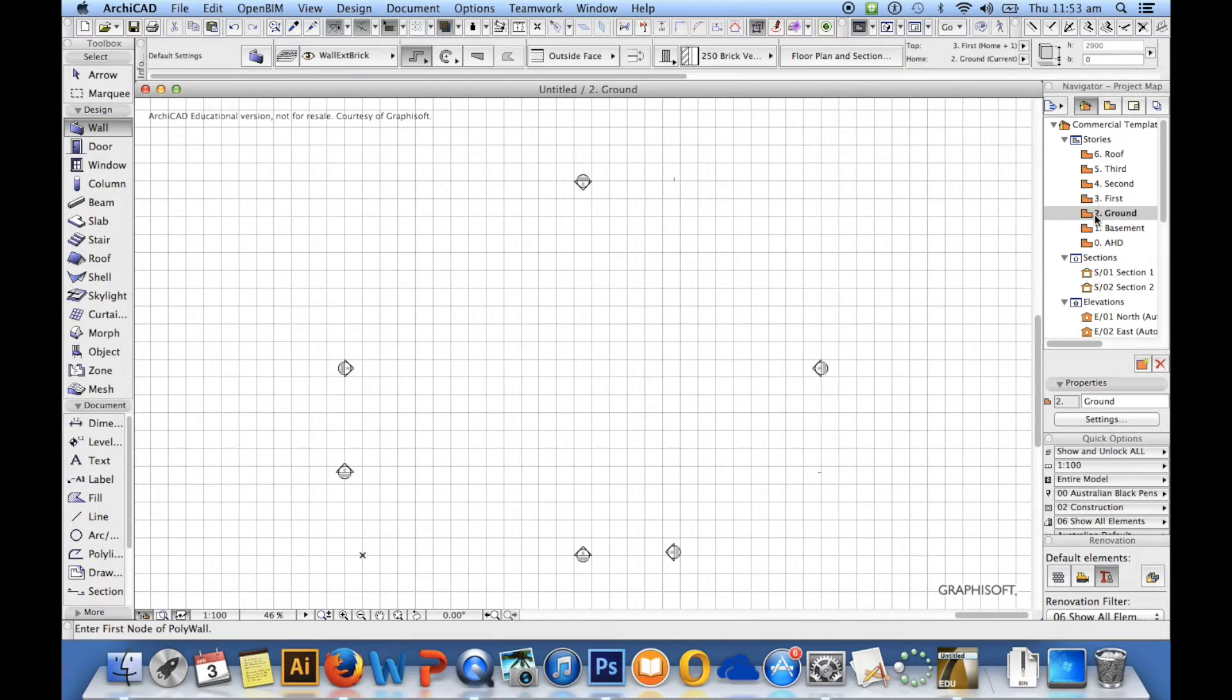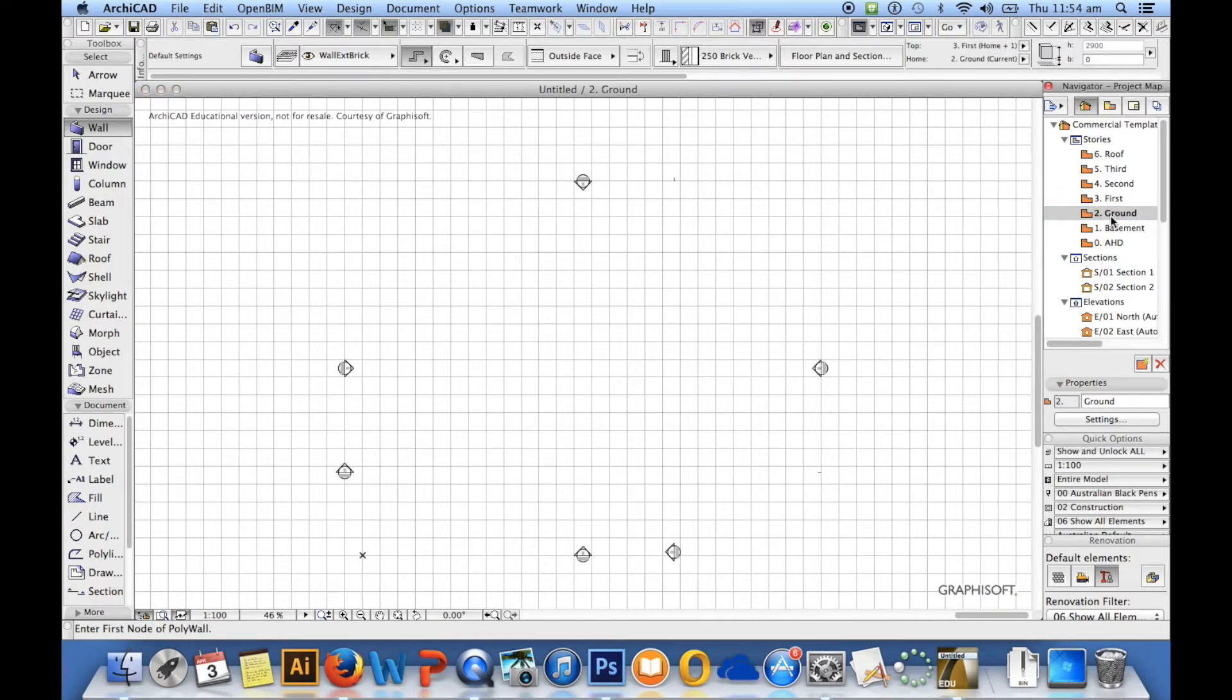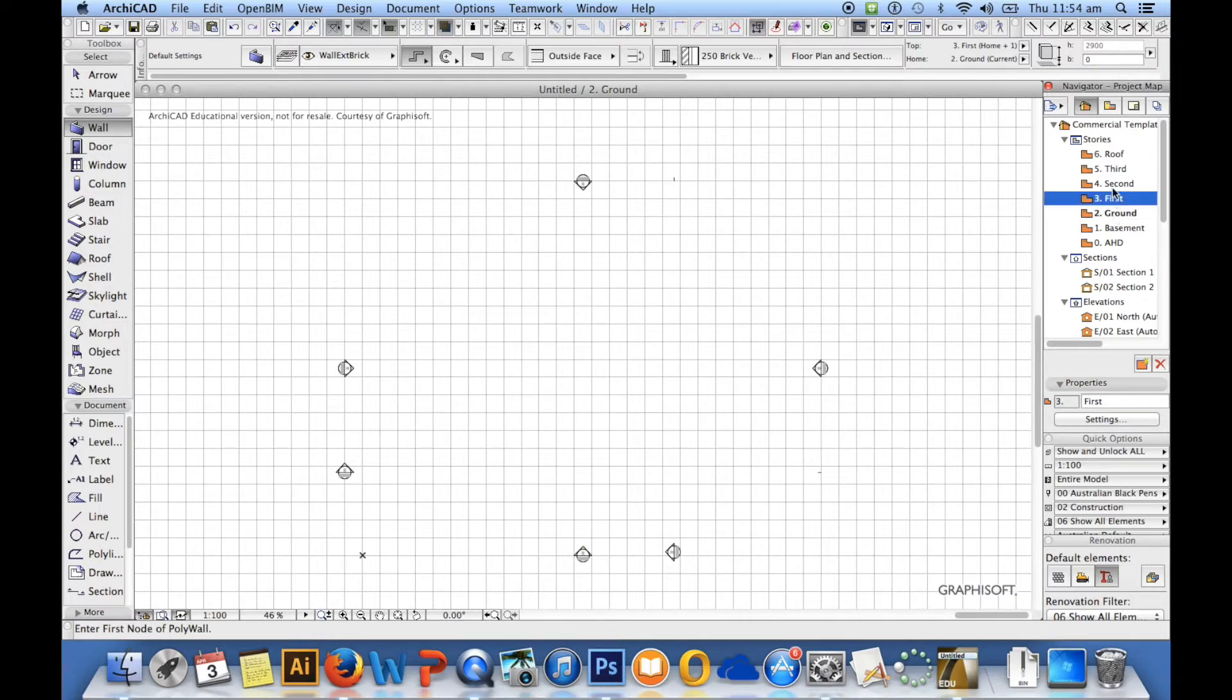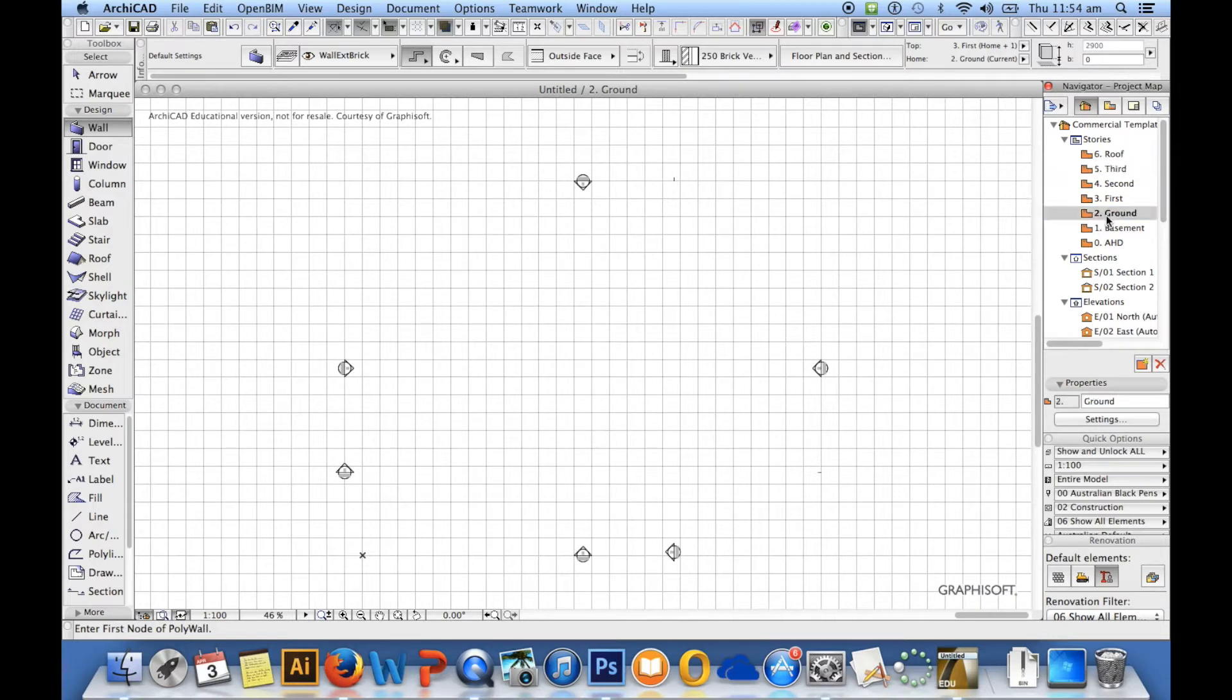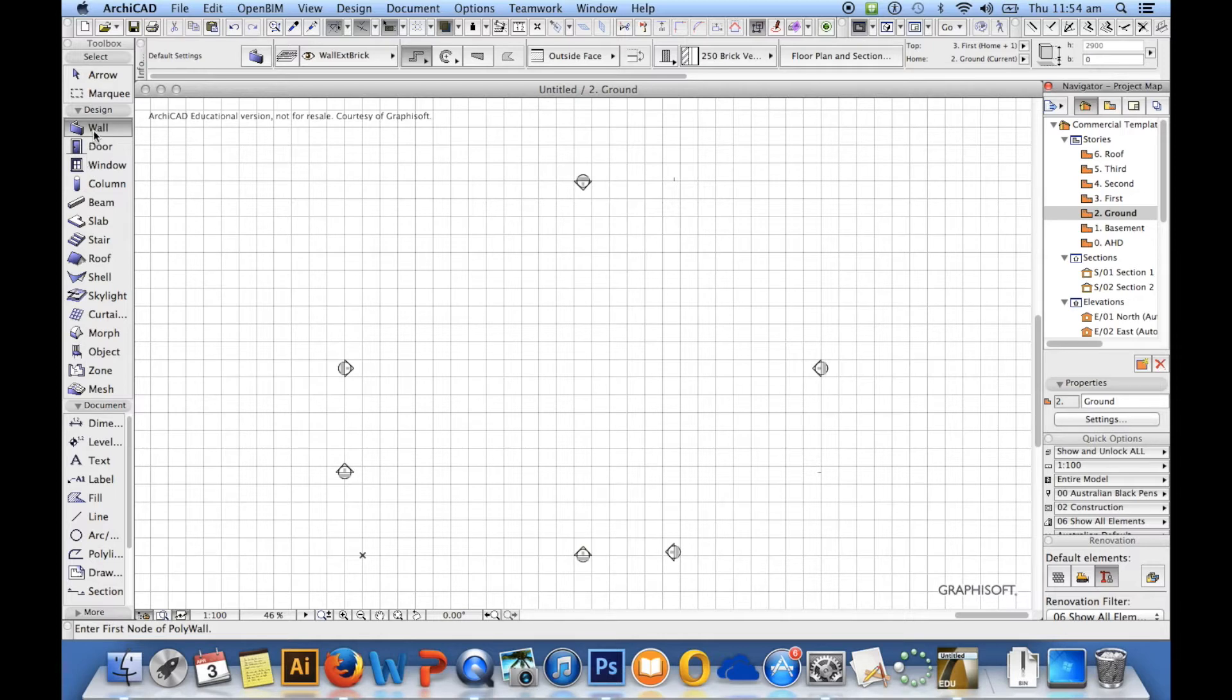I'll show you how to change it later. You've got to double click and make sure you double click on the story that you'd like to start drawing on. A single click doesn't actually do anything, just makes it blue. It hasn't changed the sheet that we're drawing on, it still says ground. So double click to make sure you're definitely on it and then you can start drawing walls.